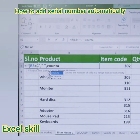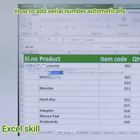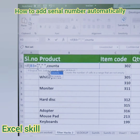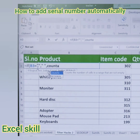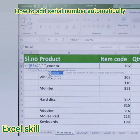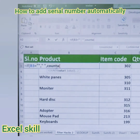Now use COUNTA. I am using both the IF formula and the COUNTA function together to get the serial number automatically. If any data is entered under column B, the serial number will appear automatically. If it is blank, it won't assign a serial number — only if there is a value will the serial number appear. Open the parenthesis and choose B3.